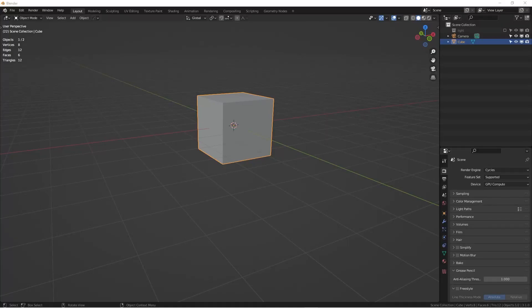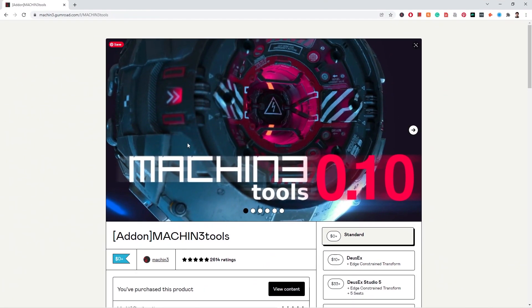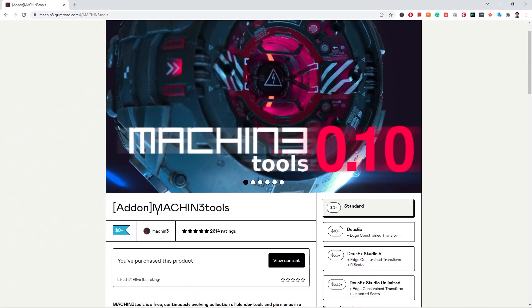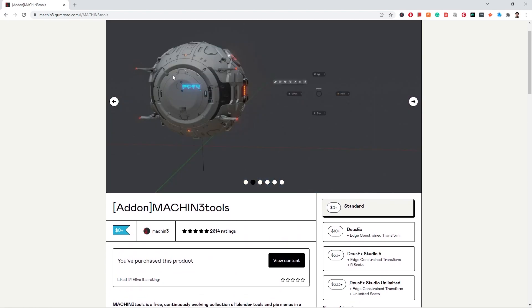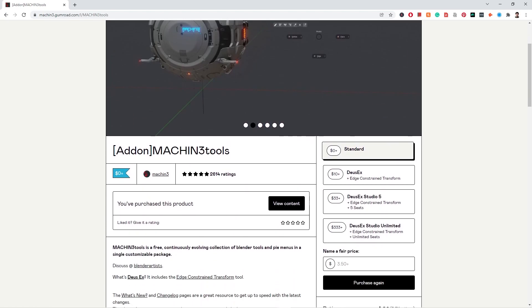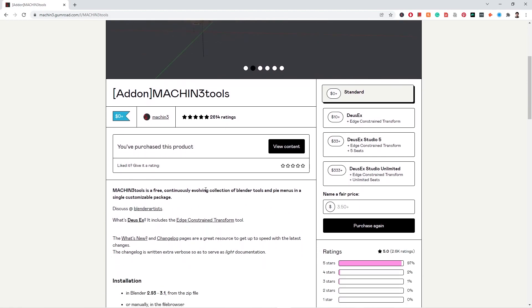Hey, how's it going everyone, this is Winbo. Today we are going to have another Blender tutorial. Today's topic is about an add-on called Machine Tools — spelled like 'machine' but with a backwards three instead of the E. This is a super cool add-on, especially if you're really into building machines and things like that for rendering. You've probably already heard about it or have it installed.